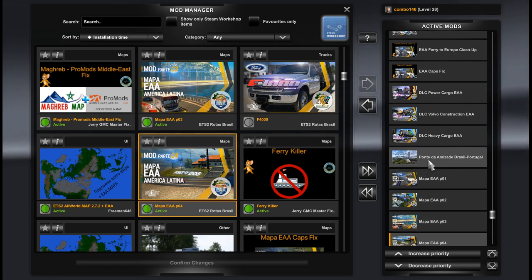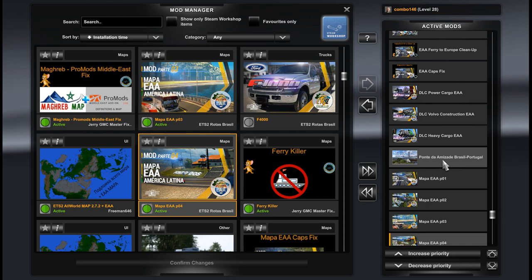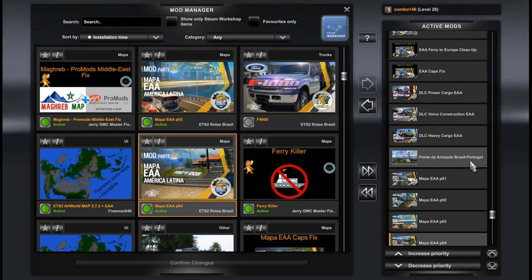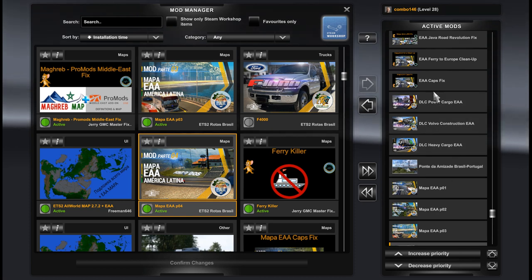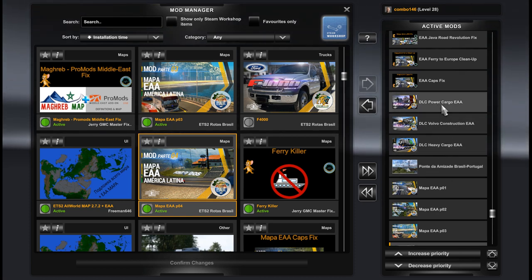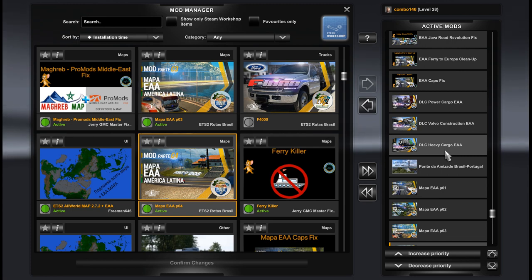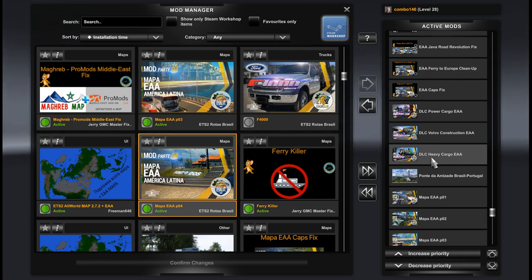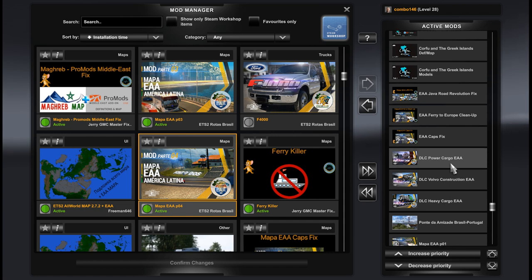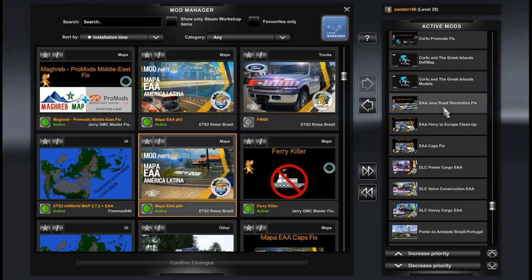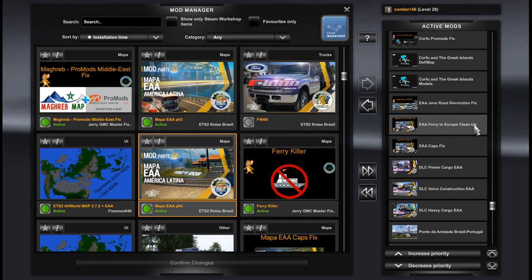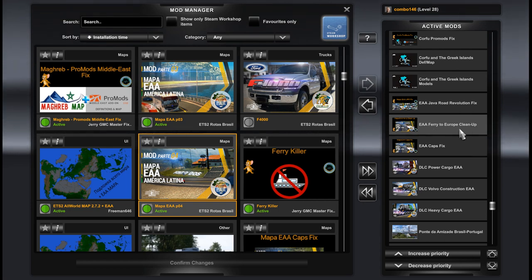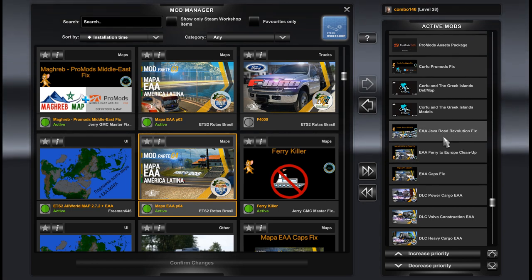A very important one of the variation which we use is version 1.6. Again, we use AAA, the general version, AAA part 1, and also you can use additional mods for this map. On my site it's Ponte de Brazil to Portugal, it's a bridge from Brazil to Portugal, and several DLC addons for AAA. It's heavy cargo, Volvo construction, power cargo and some fixes.